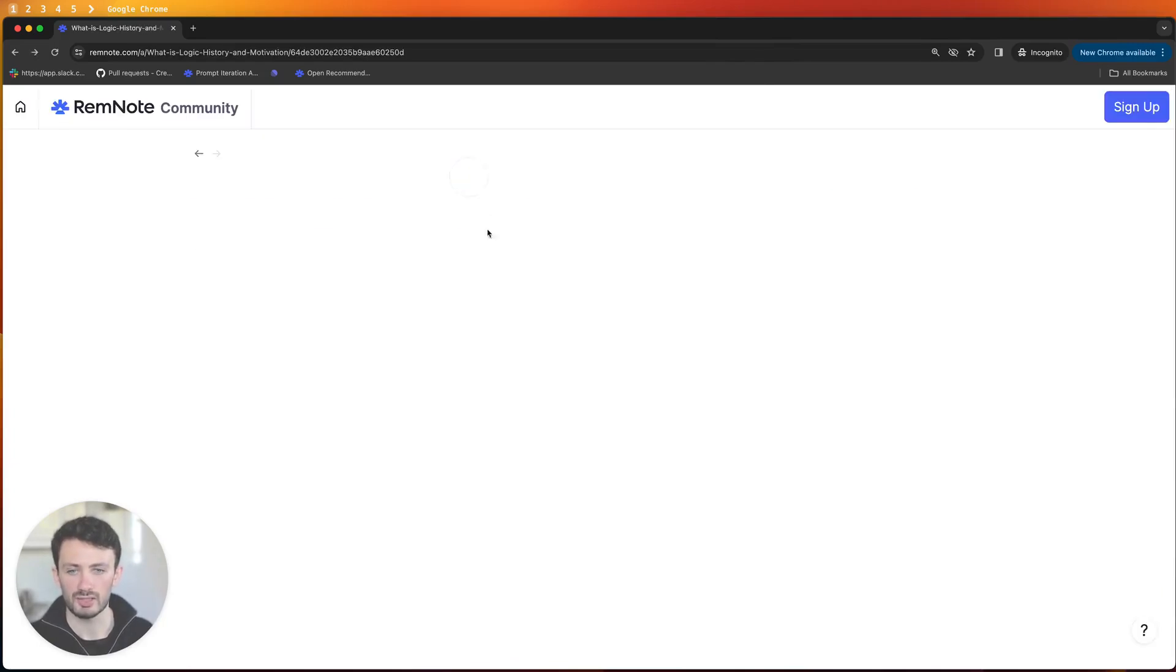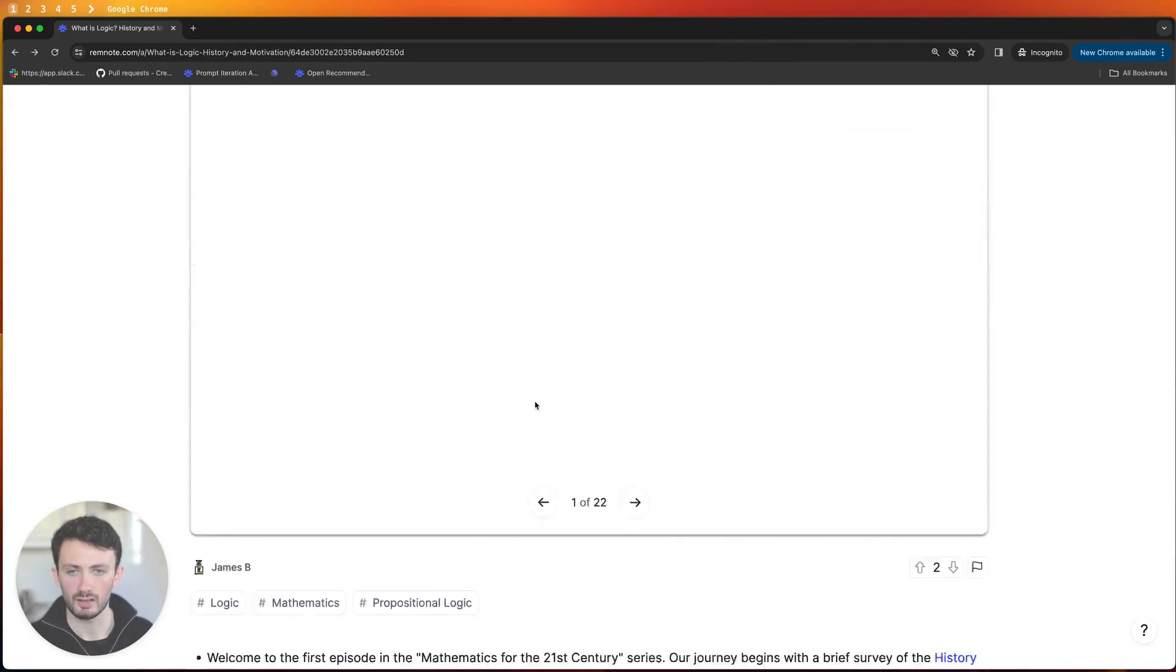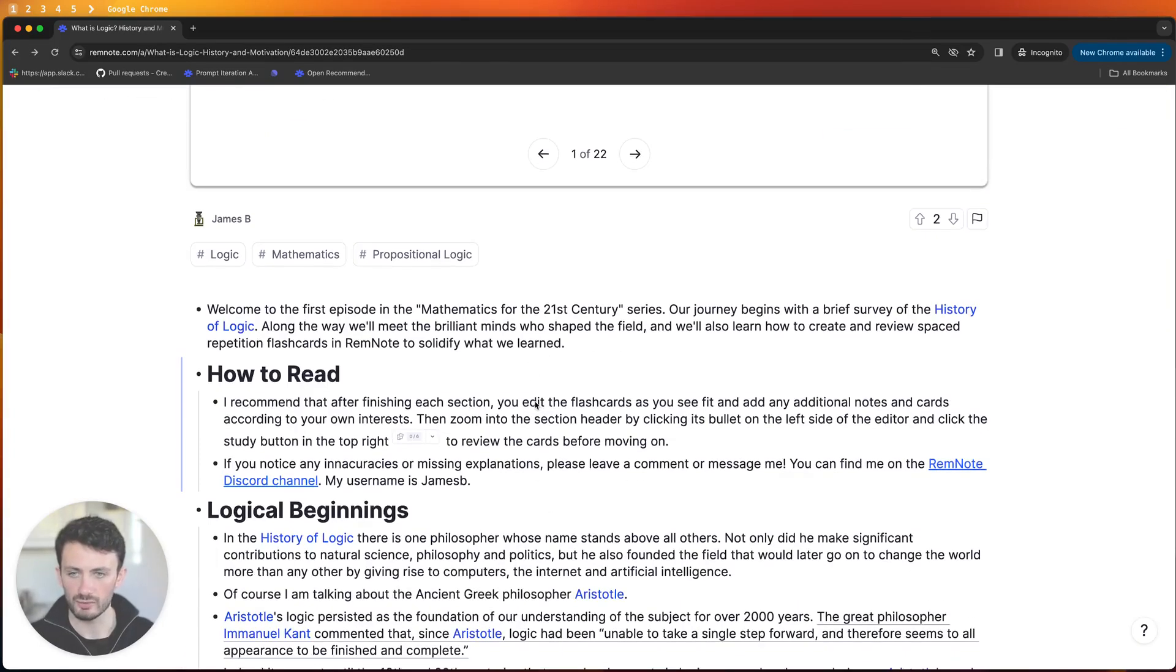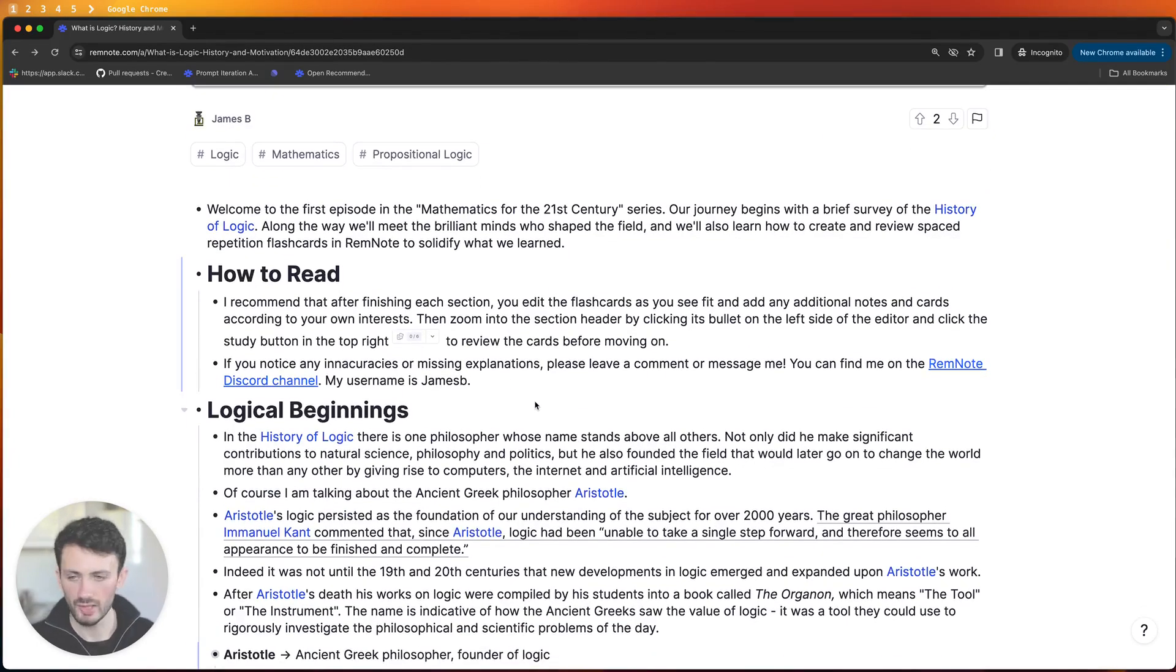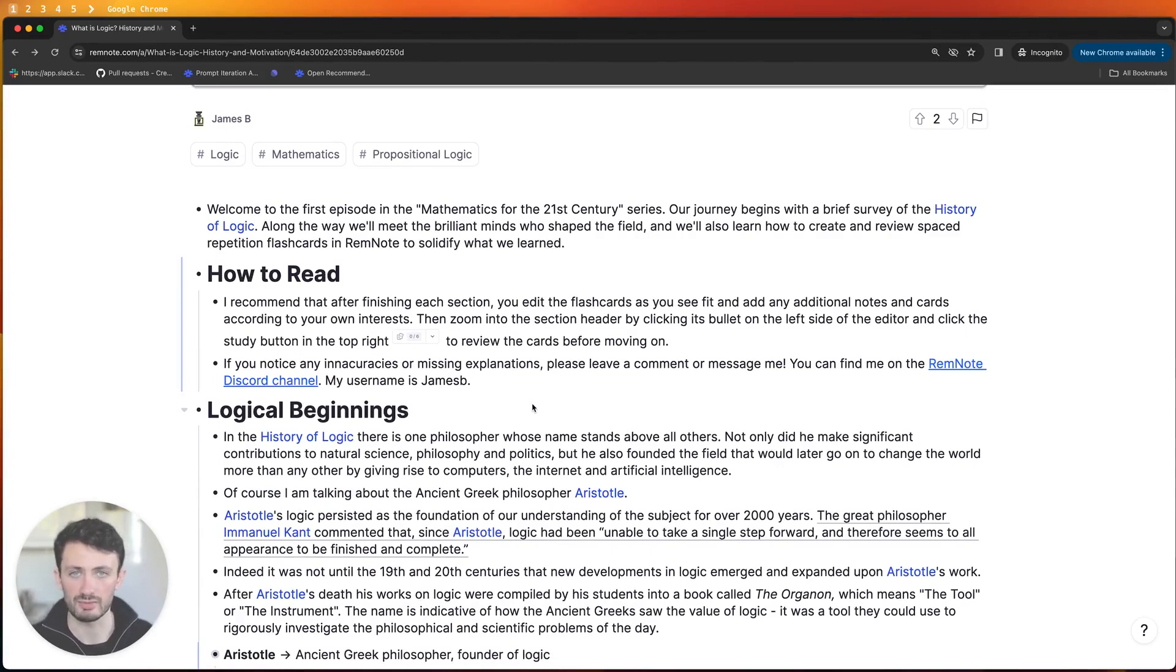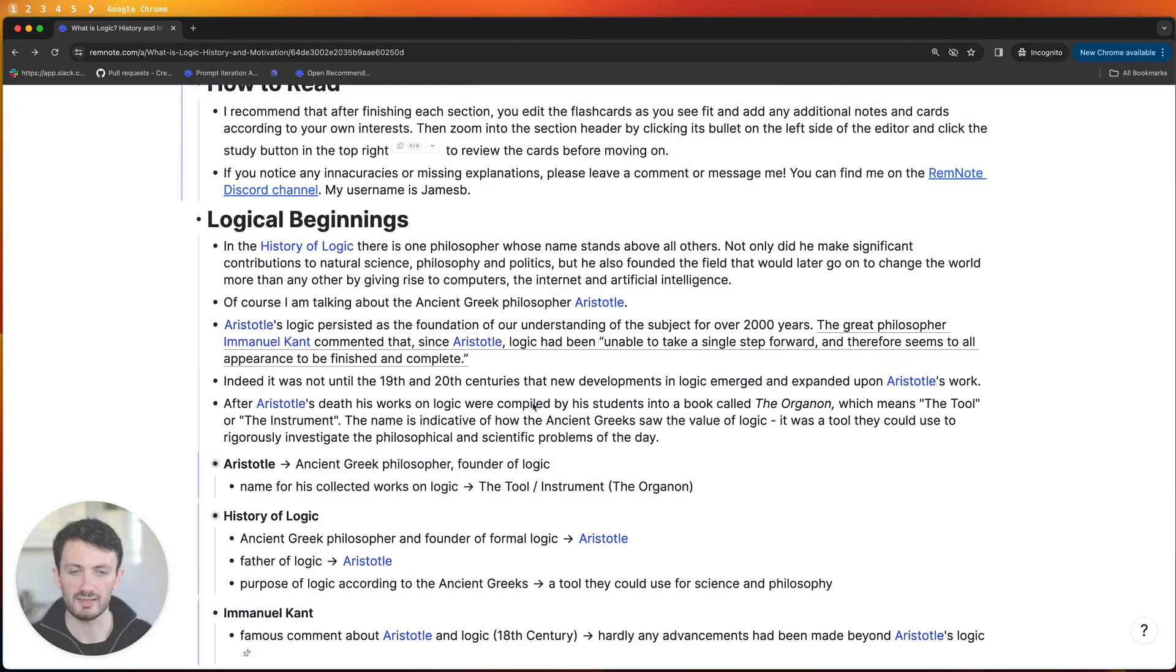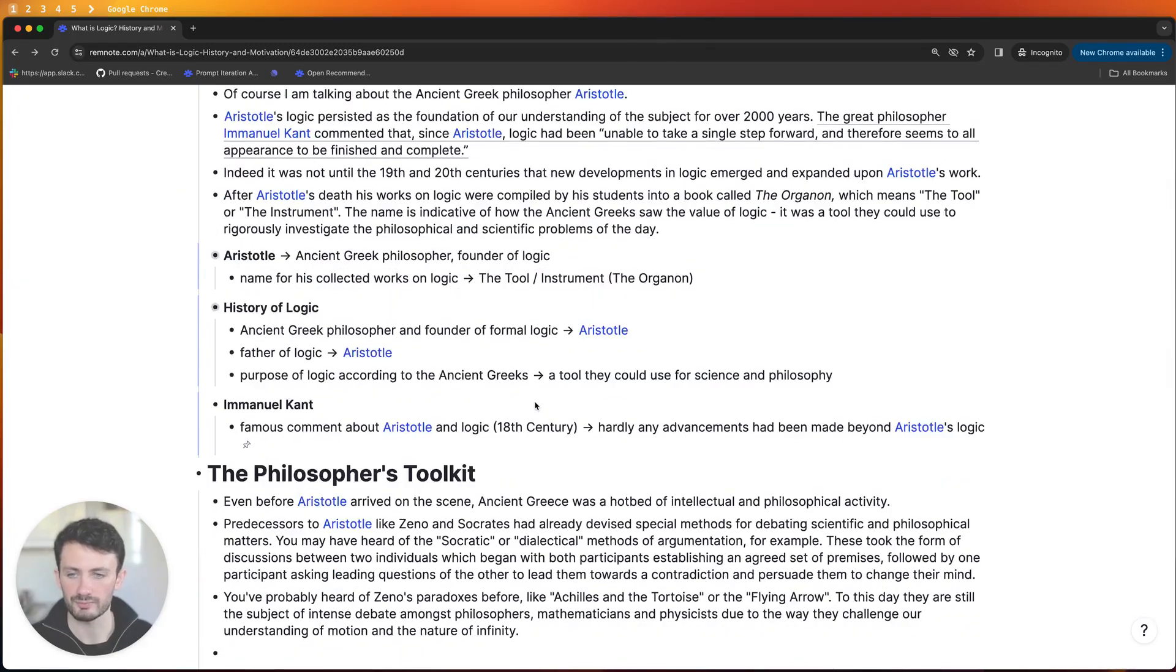So that you can actually save your space repetition progress and you can also use the Lean Interactive Theorem Proving plugin that I built to do the exercises inside RemNote.